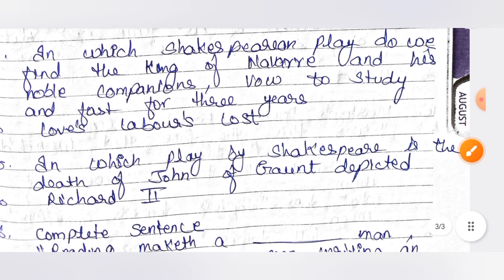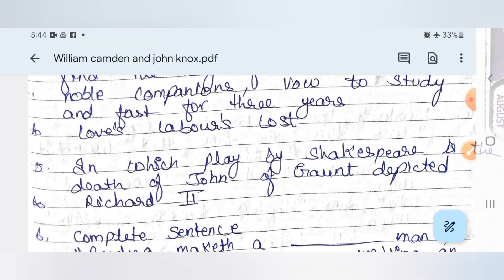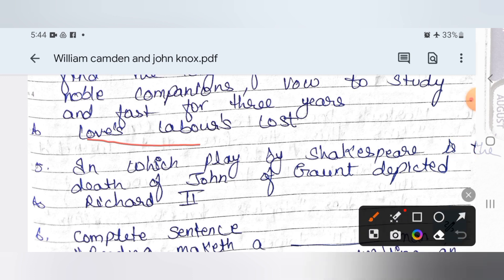The next question: in which Shakespeare play do we find the King of Navarre and his noble companions vowing to study and fast for three years? The answer is Love's Labour's Lost.